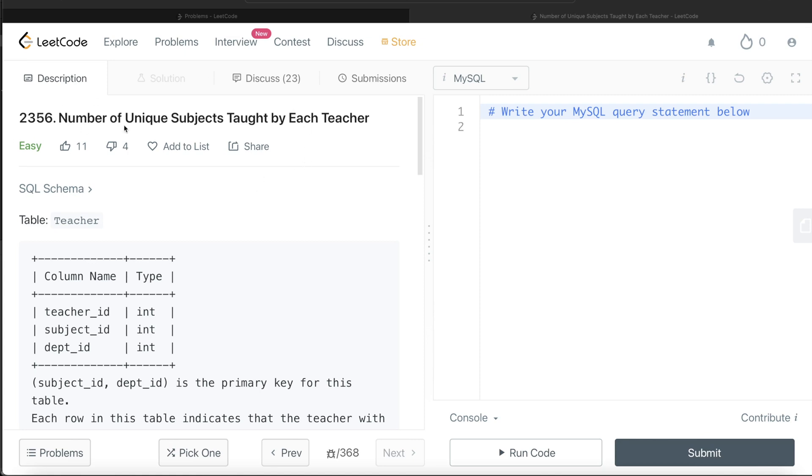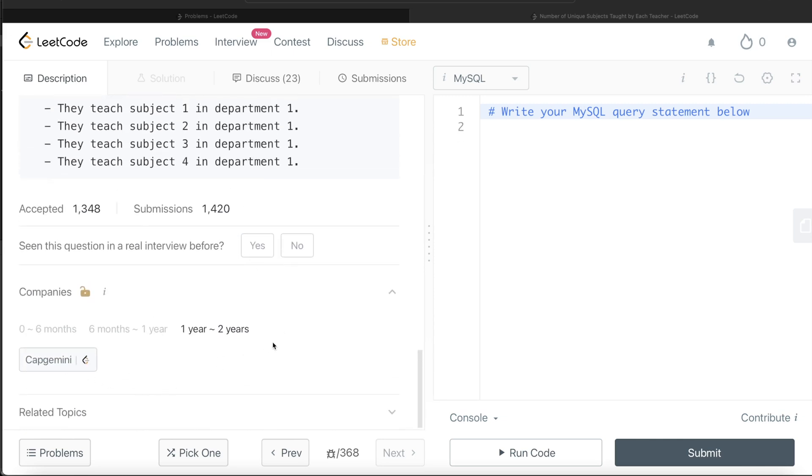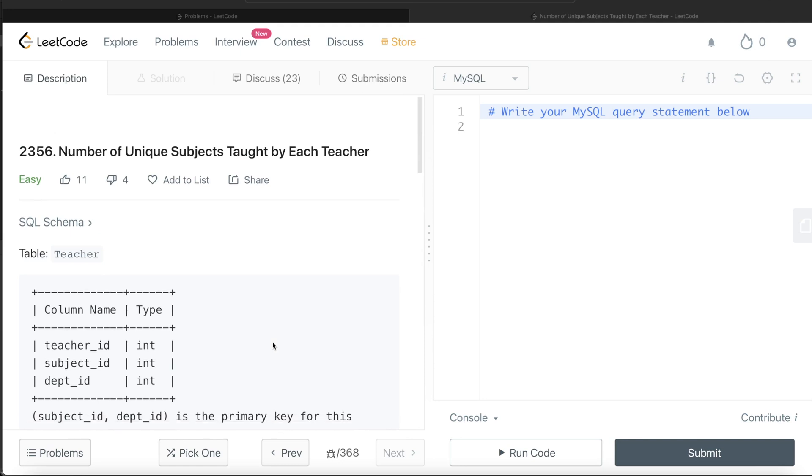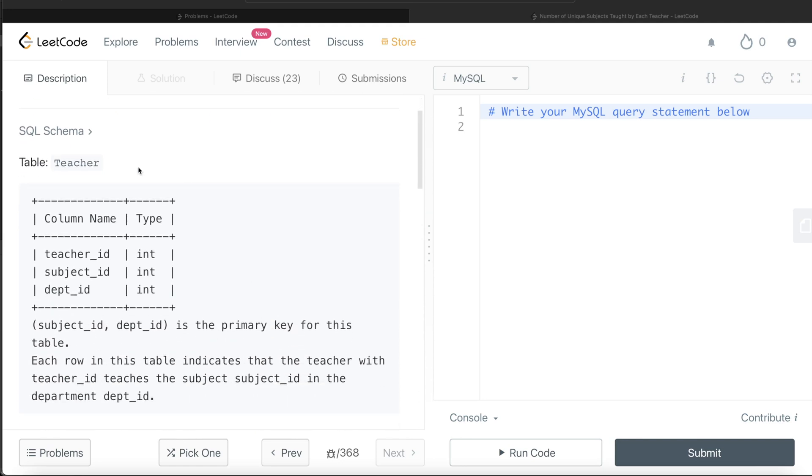This question is regarding number of unique subjects taught by each teacher, and I'll walk you through how we can develop solutions to such problems. The difficulty level of this question is easy, and this question has been asked in Capgemini interviews over the past couple of years.